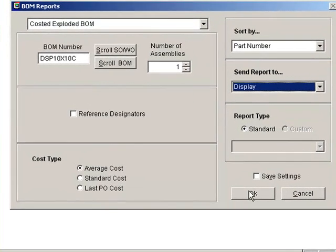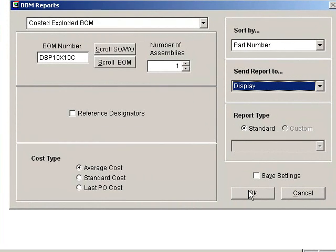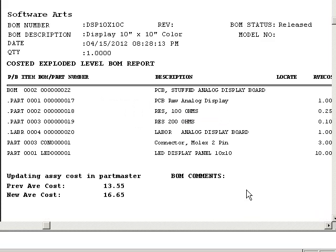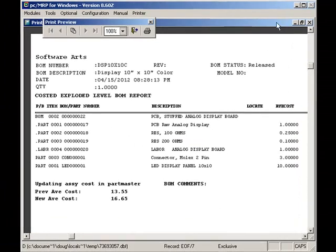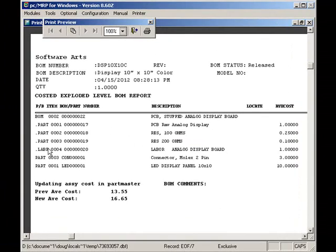Notice that the exploded BOM is indented with periods, one for each level, and that the average cost has been updated with the changes we made.